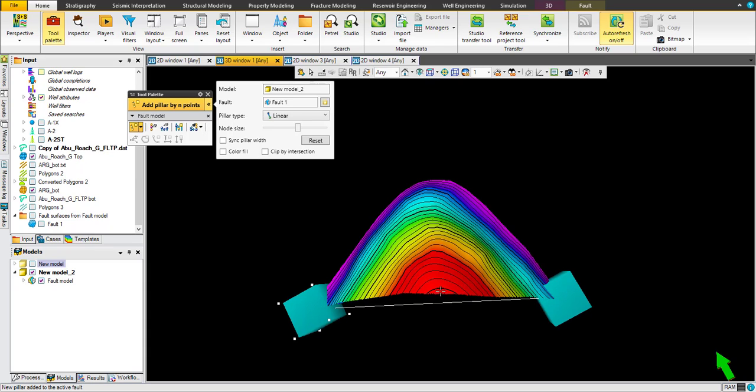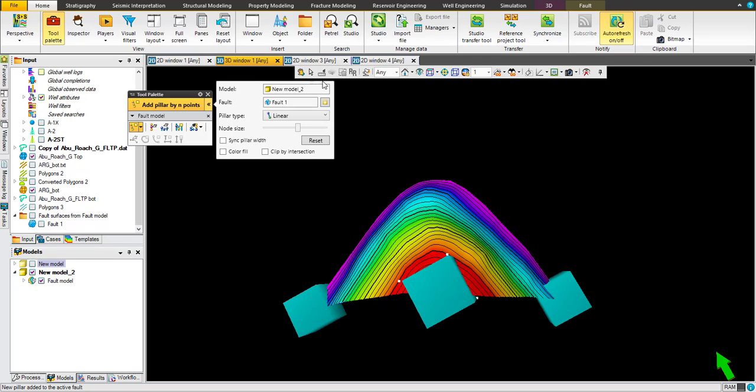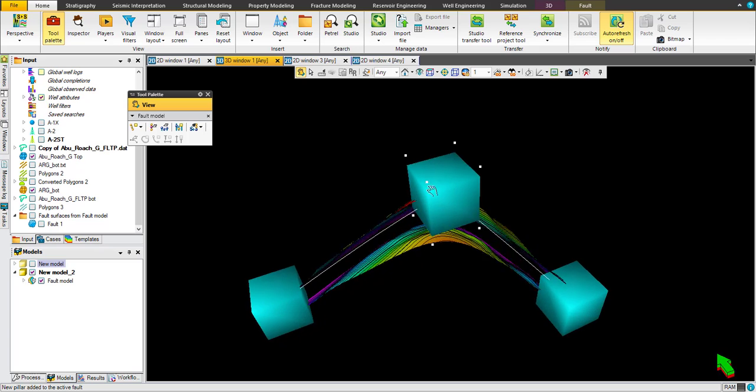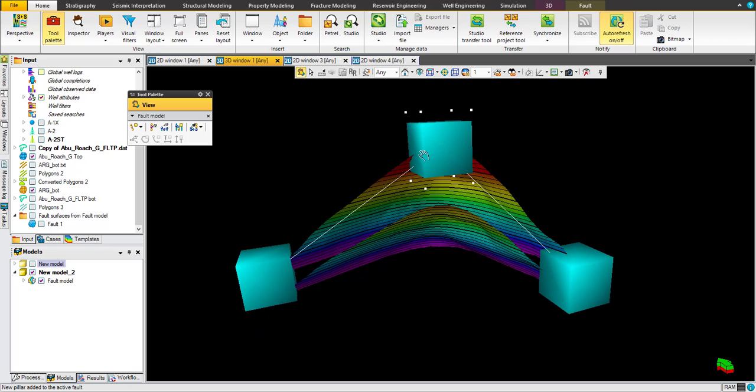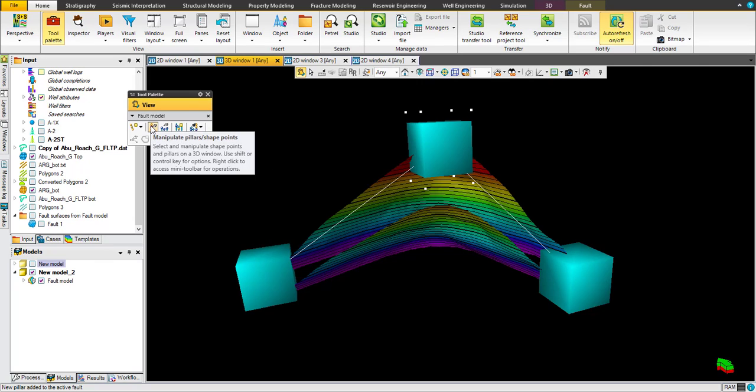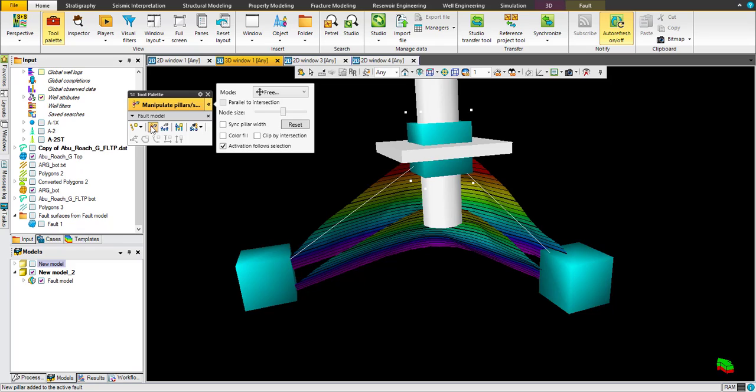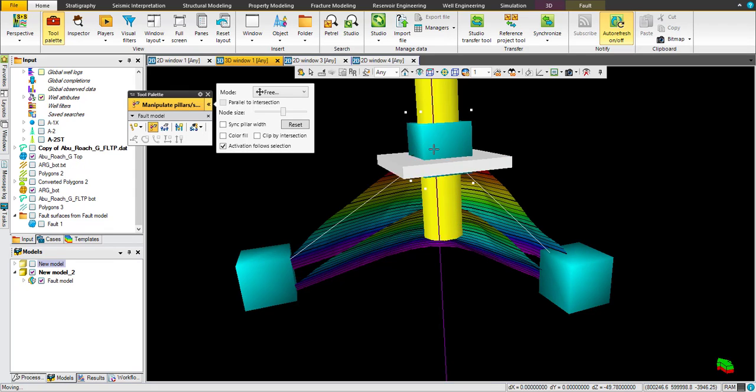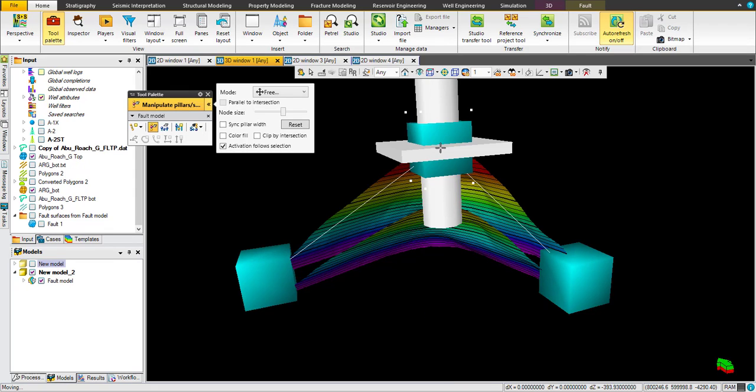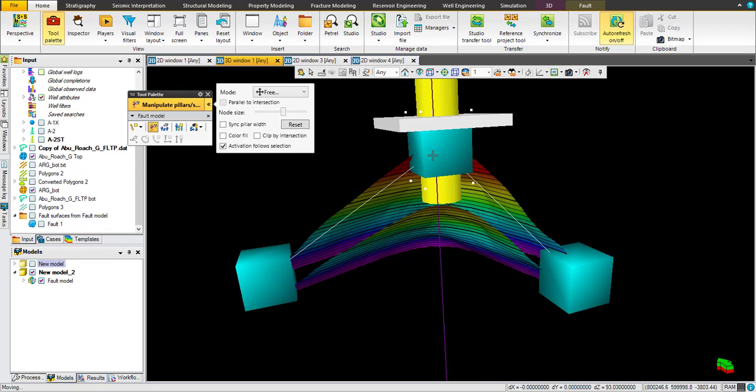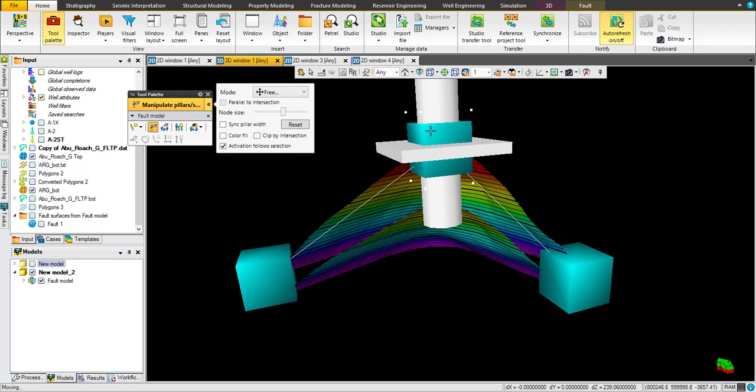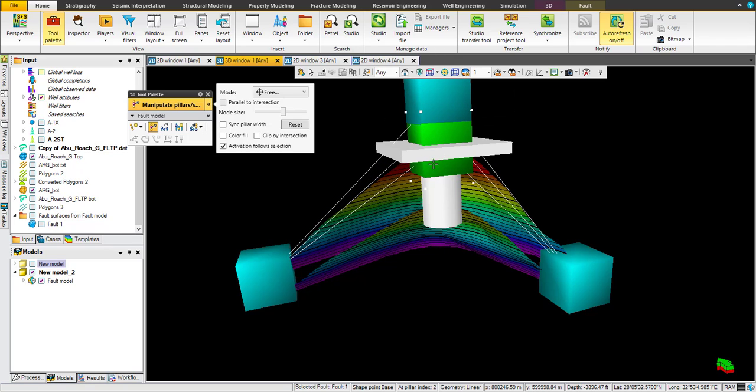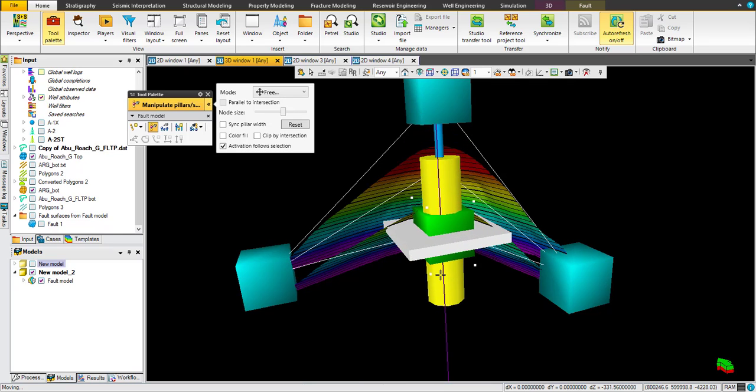Let's see what happens in 3D view. Now we have only three nodes. Just click here: manipulate pillar or shape points, and move this X upward or downward. You have to have these two pillars.